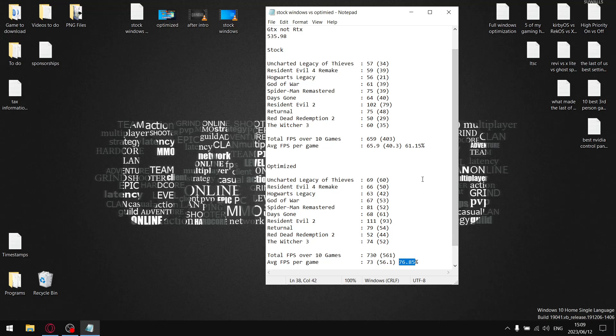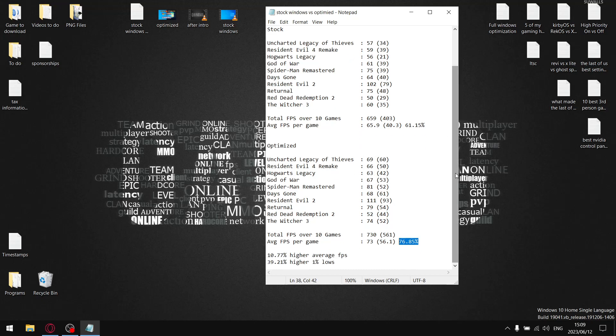You can see in terms of stability, for me on my system, going from unoptimized to optimized there's a 15 percent increase in stability. But when we're talking about average FPS, on my optimized system the average FPS was 10.77 percent higher. And then in terms of one percent lows, this was quite big. It was 39.21 percent higher, the one percent lows going from stock Windows to optimized Windows.